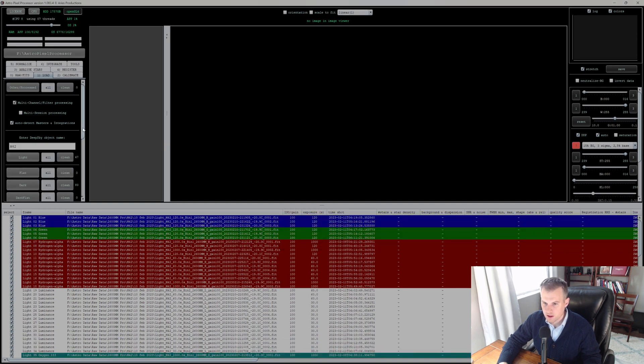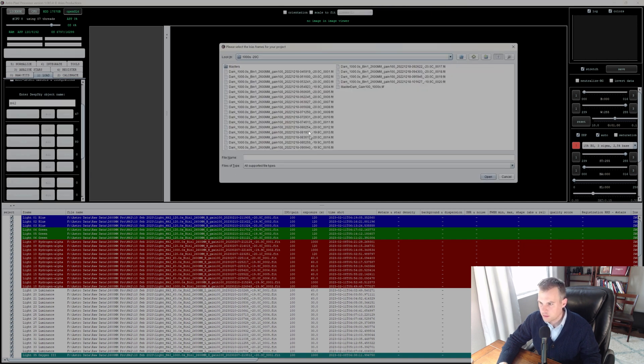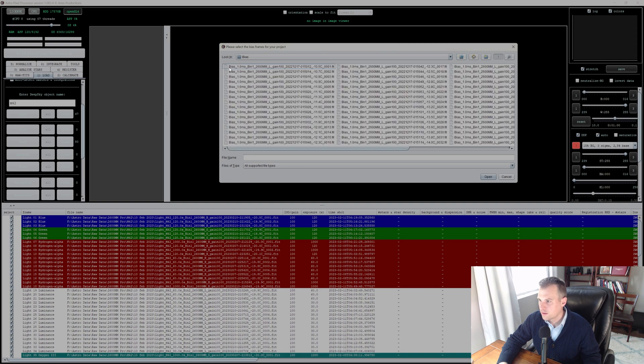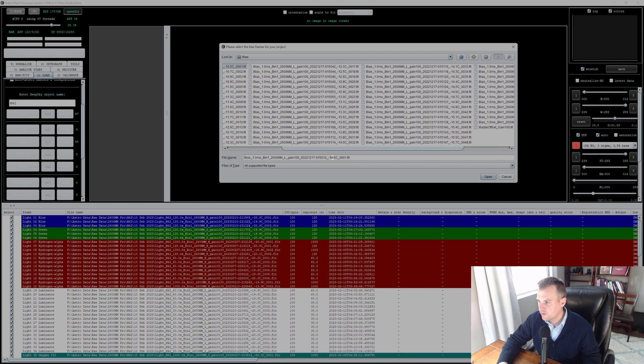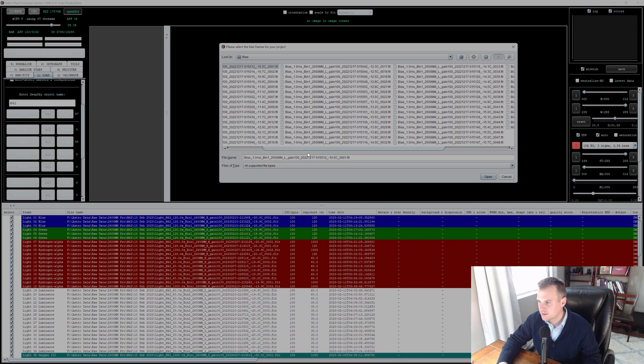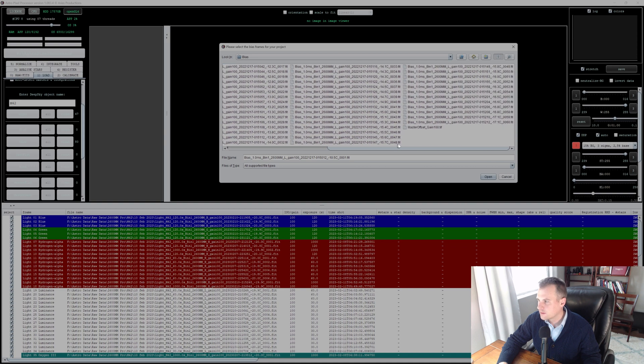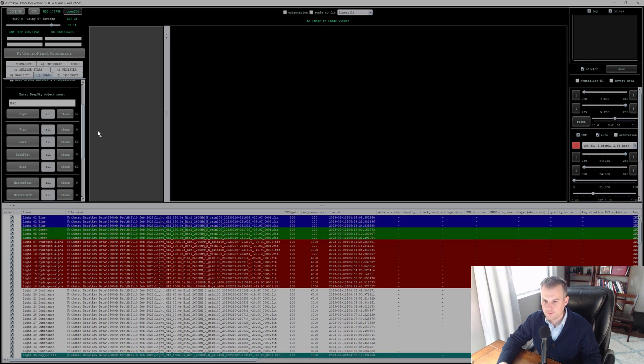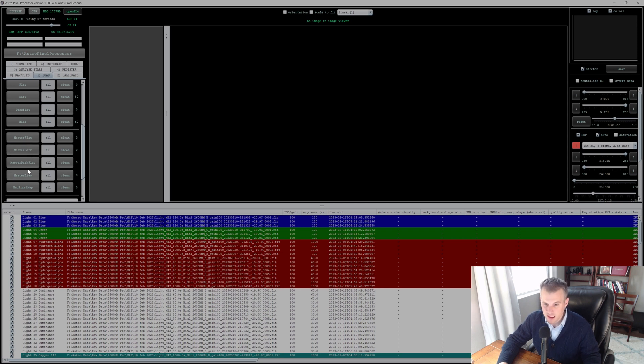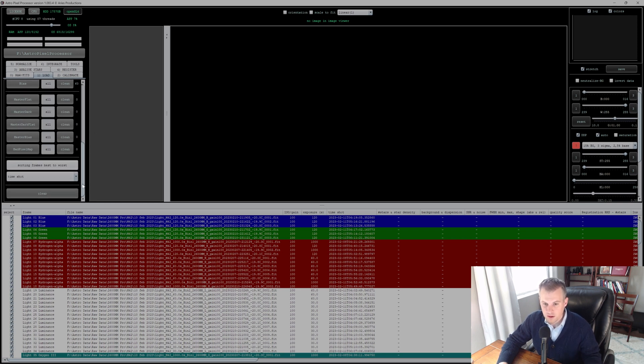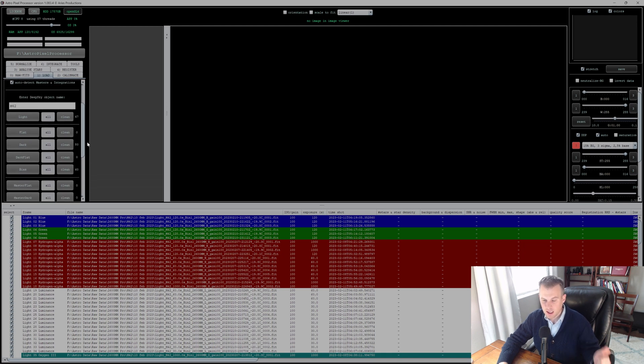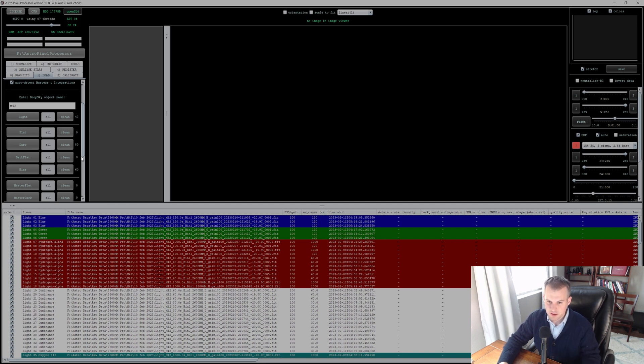We got all the darks in there. I'm going to apply my bias, same deal. I got all the bias in there. Now if you already have master flats and darks and bias, you can just select that here and that's a good route as well. So I added my lights, the raw images that I want to use—you can see that number there, 47—80 darks for the different exposures, and 60 bias.